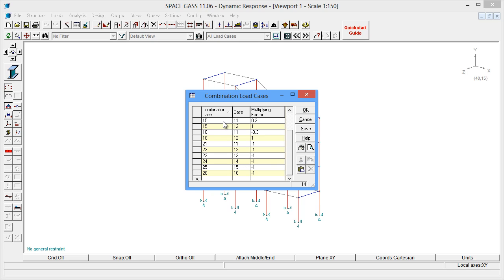From our two basic earthquake directions, we now have a total of 12 load cases. You may need to add your own additional combinations depending on which earthquake code you are using.